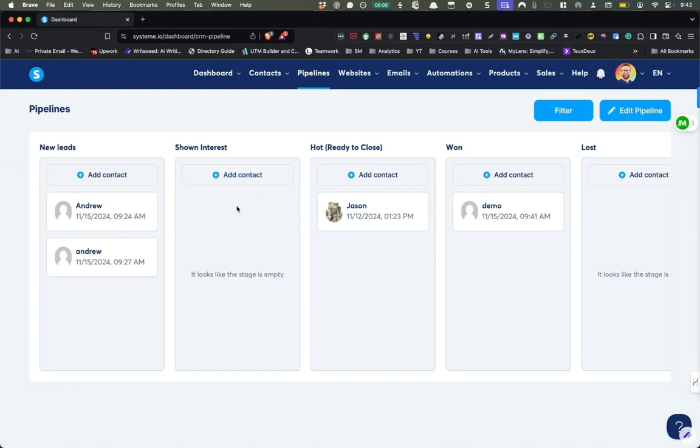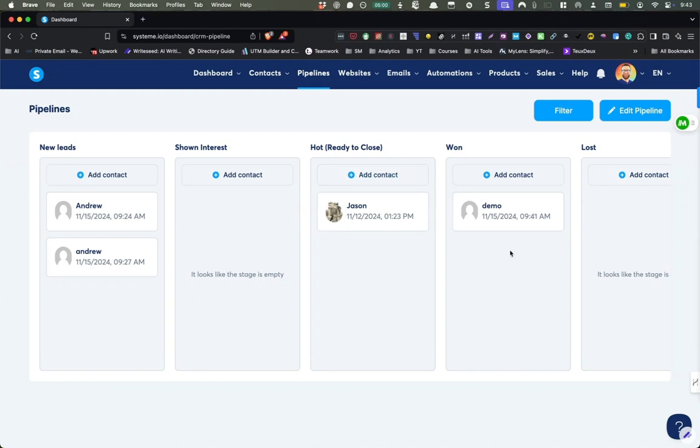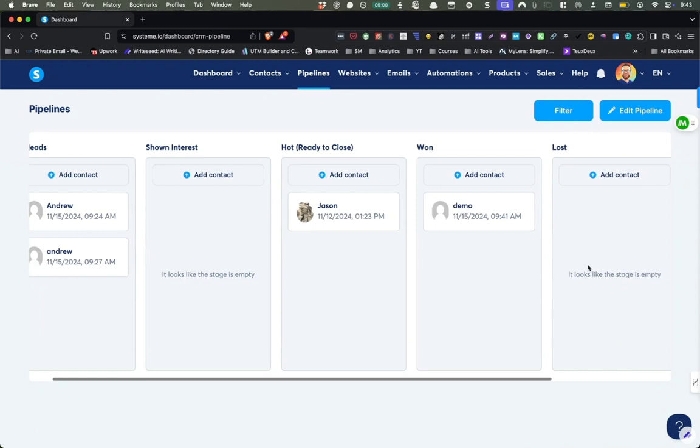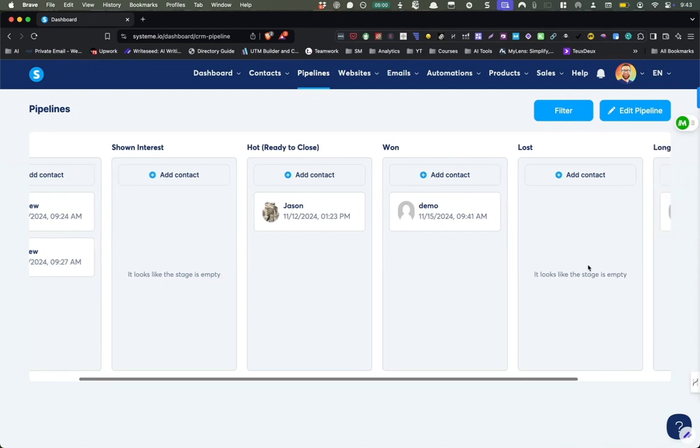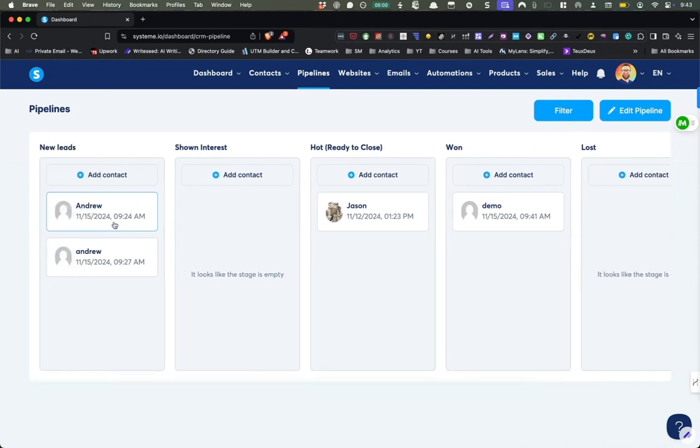So for me, someone that's shown interest, someone that's maybe responded to an email, I'm going to keep them in here. And then if they start asking questions like how much do things cost and how much money can I make, then I'll put them in there. And then of course, won is someone that has purchased and lost is maybe they made a different decision. They went in a different direction. And so I'll just keep them in there.